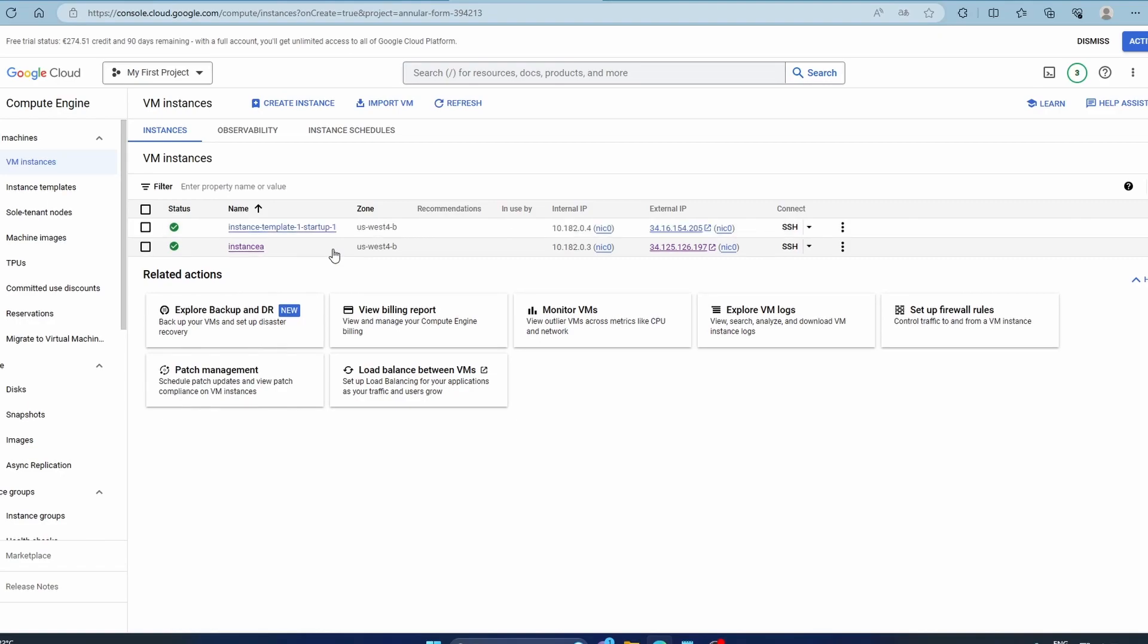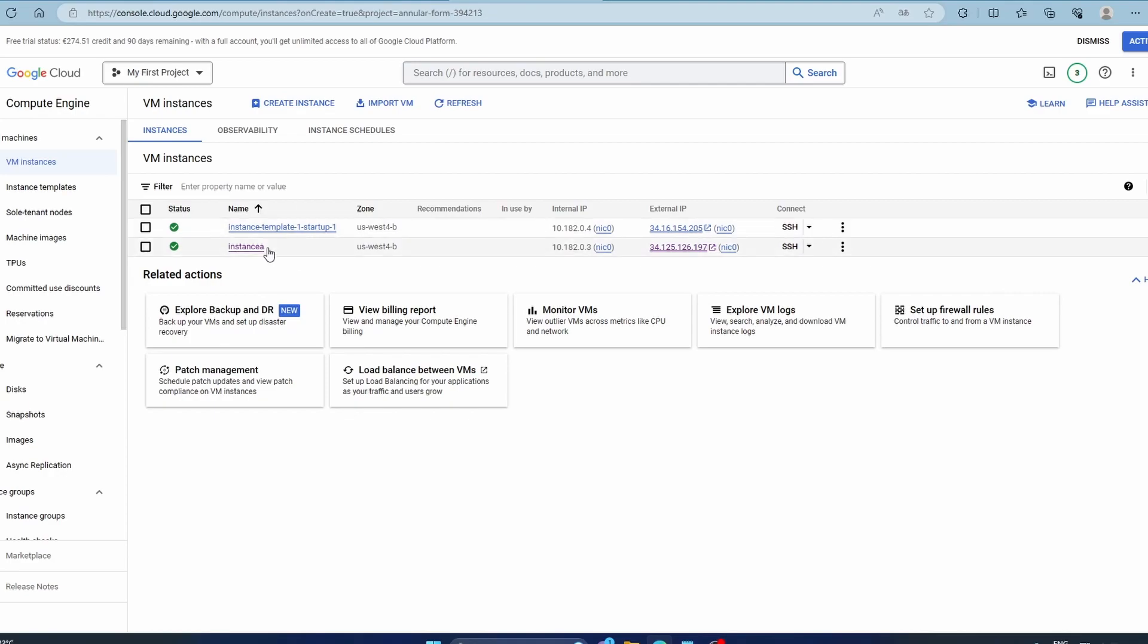So this way you can create multiple instances with the same configuration without manually specifying each detail. Let's just take a look. I'm sure, like I said, it might take some time because it's getting installed. We didn't give anything, we didn't install any Apache web server, we did it all in the startup script.